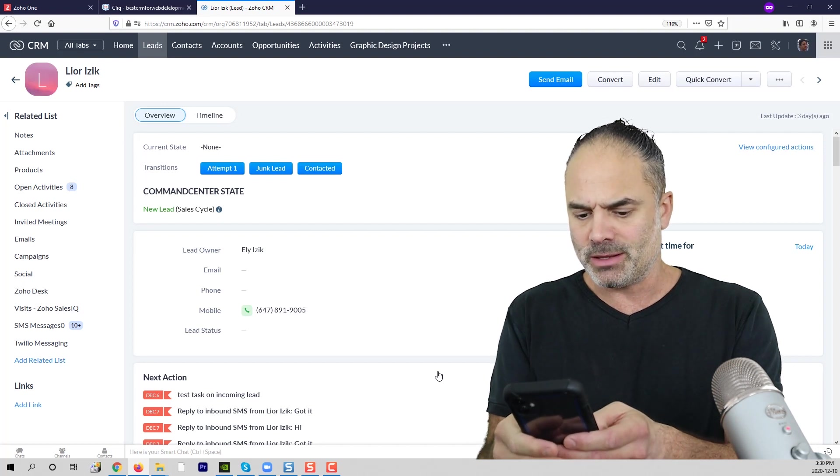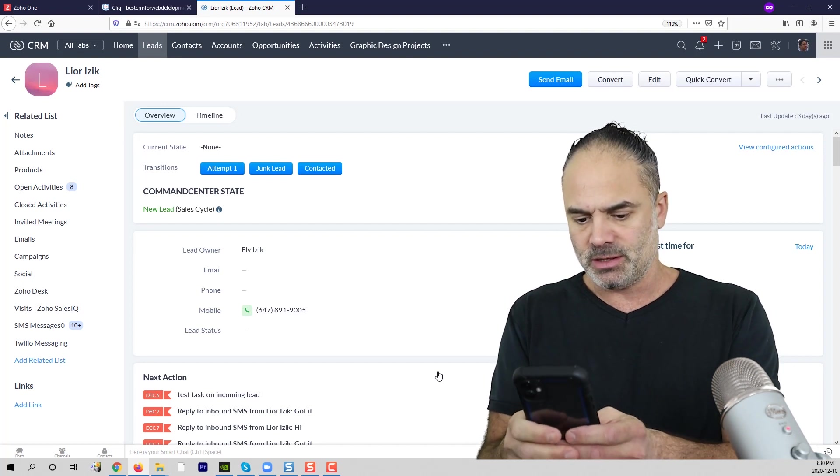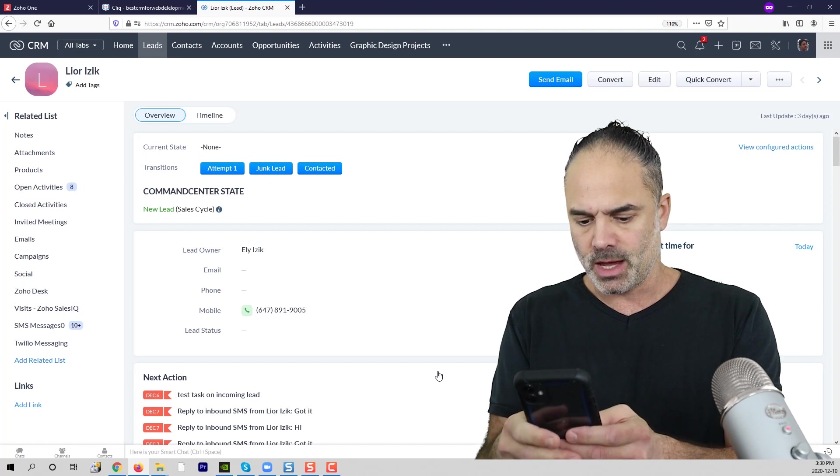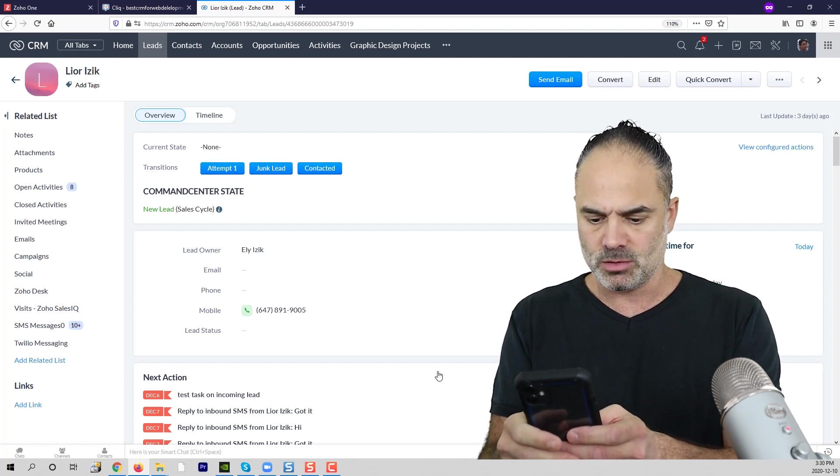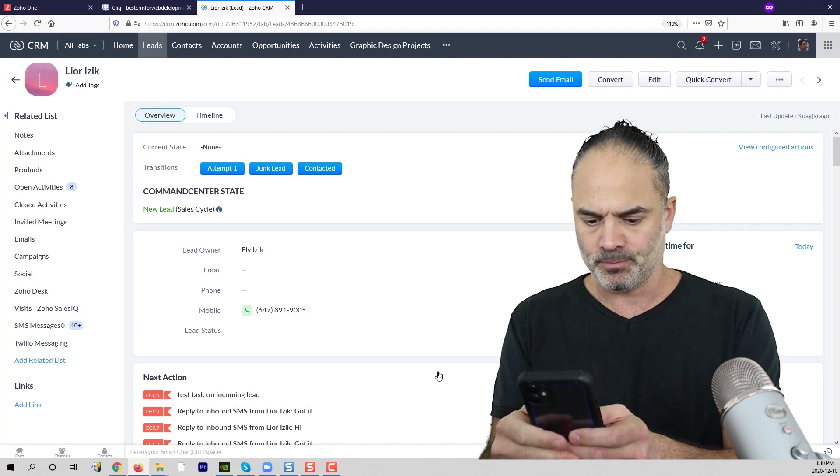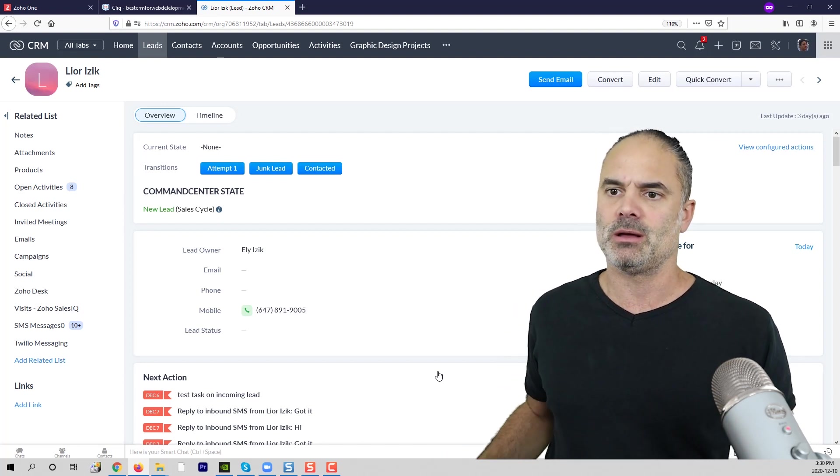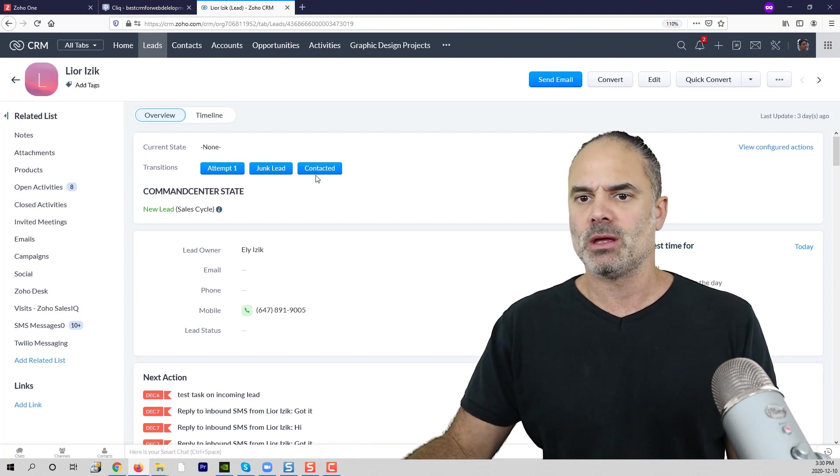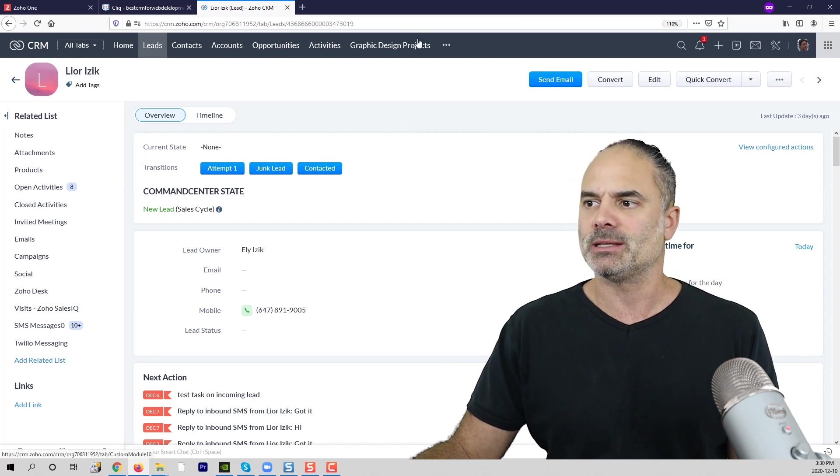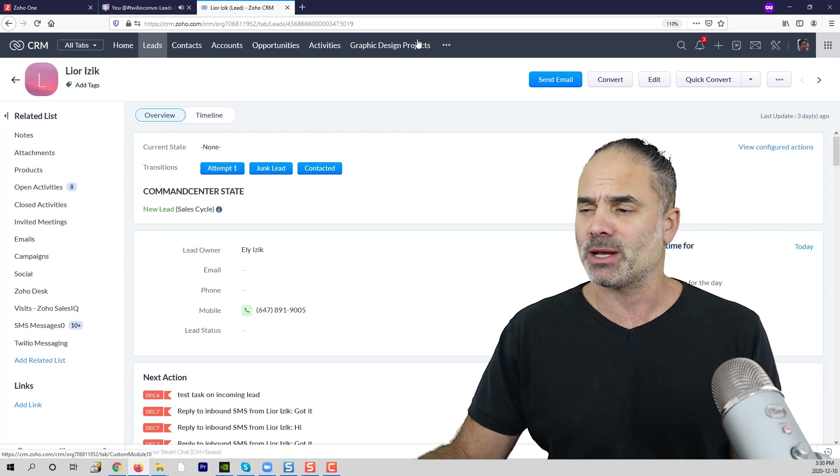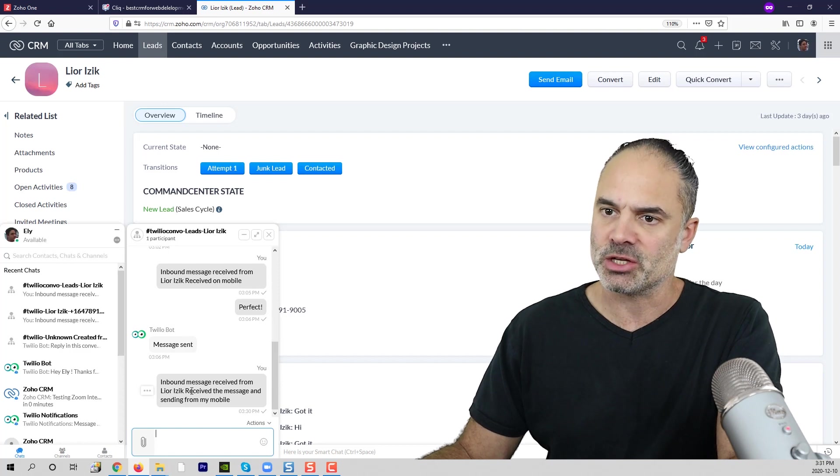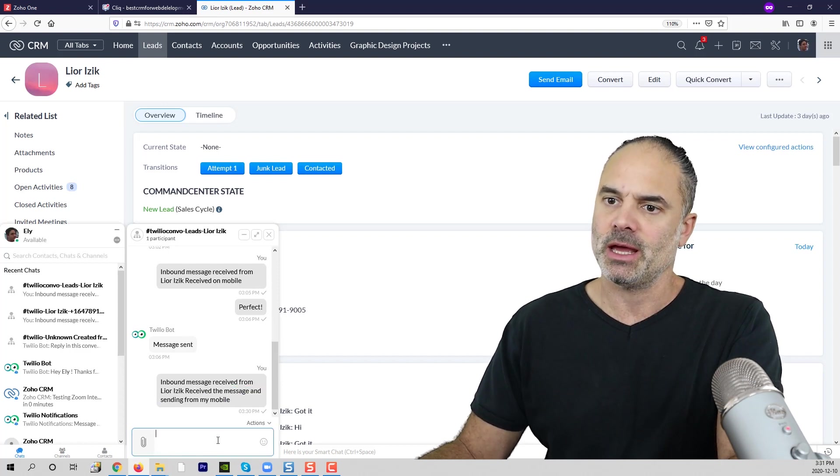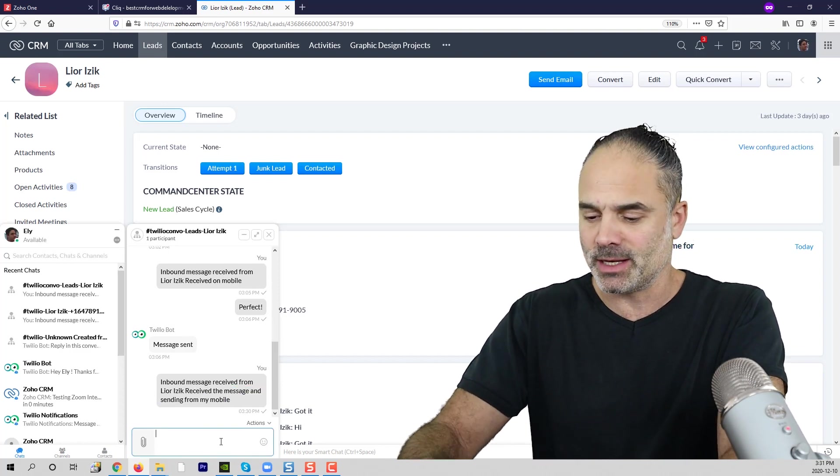Now let's just take the number and receive. So I will write here 'received the message and sending from my mobile.' So now I just sent the message and very soon you will see that I will get a notification from Click. Perfect. And now I just received the text and now I will respond from Click.